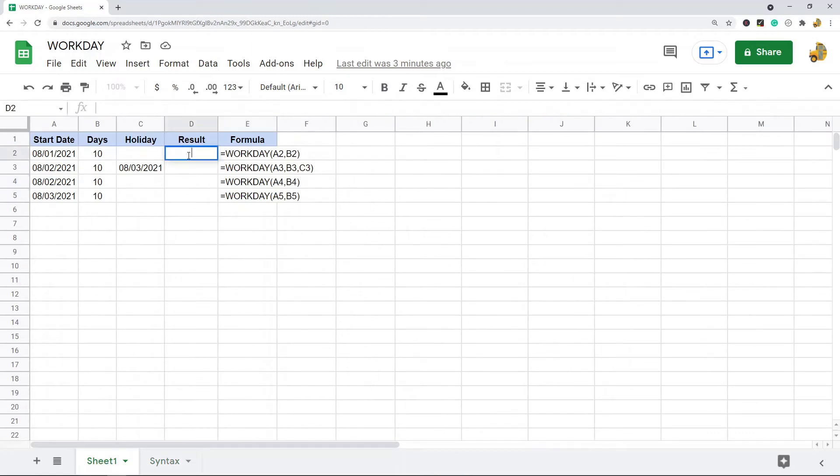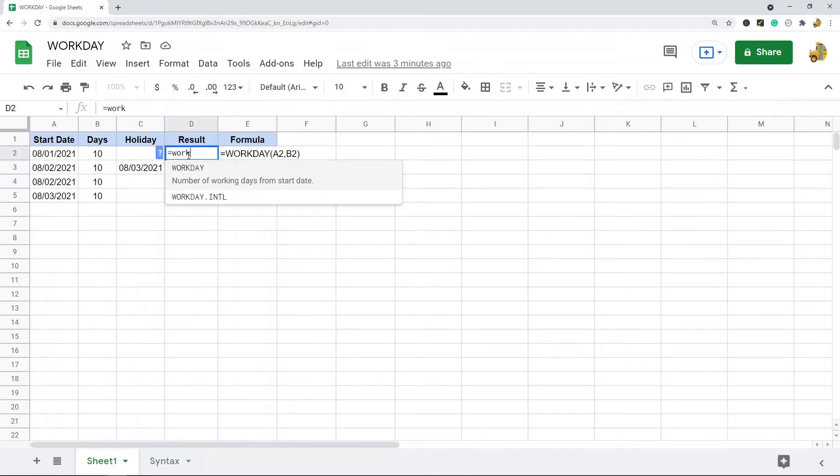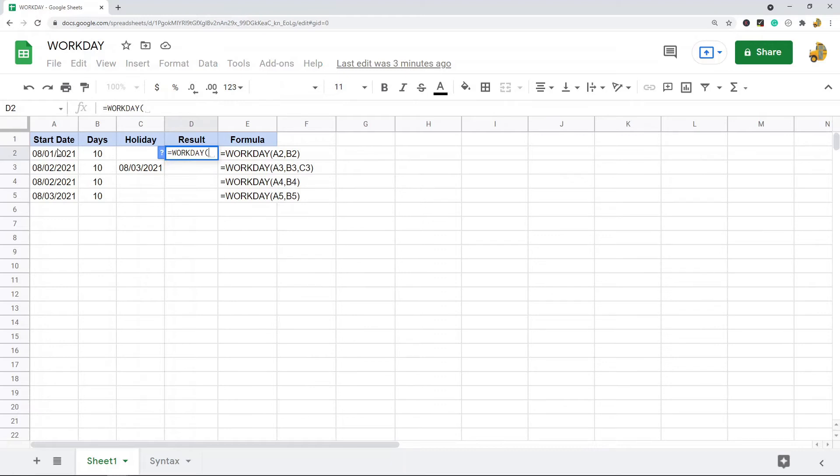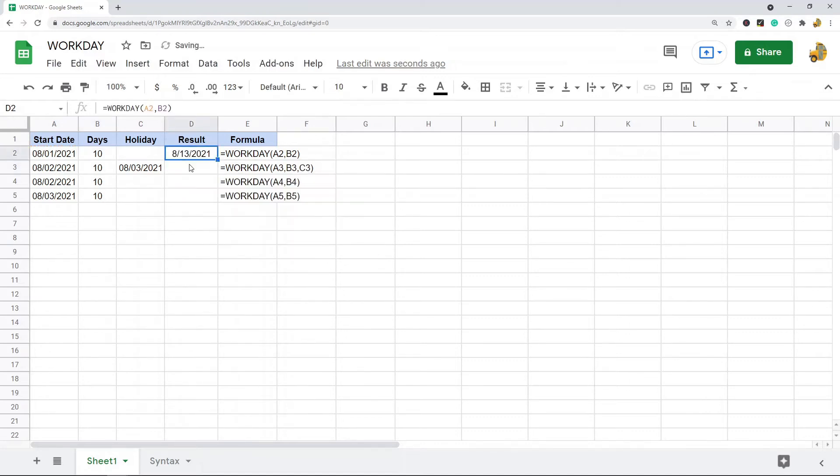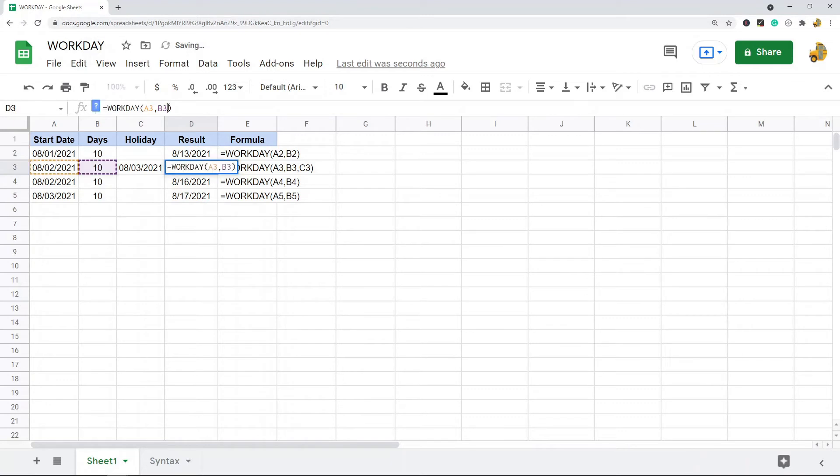So just to show you how this works: equals WORKDAY, and then I have my start date and then I have my number of days. Now I'll just copy and paste this formula down, and then in this one I will just add this date in as a holiday.